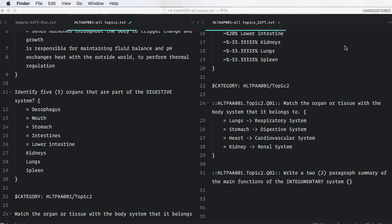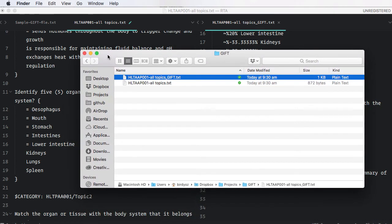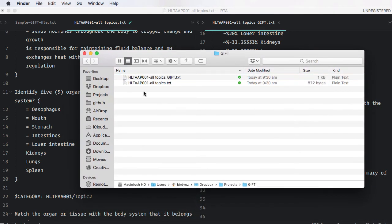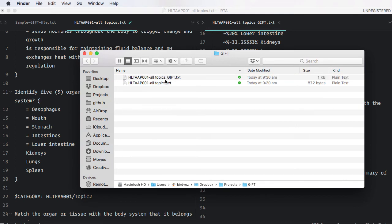Now, behind the scenes, the programming's already done the heavy lifting of creating a file ready for upload for you. It's named it here, and it's saved it into the same folder as the original file. So this is the newly created file. You'll notice that it has underscore gift in the file name, and it's this file that you can upload into Moodle.